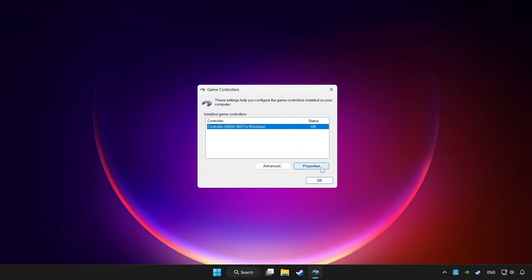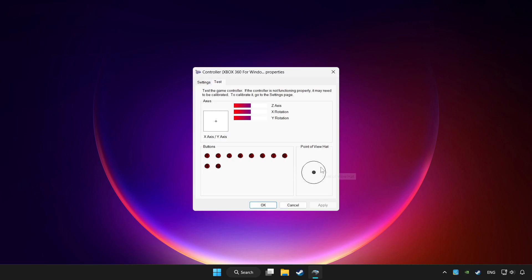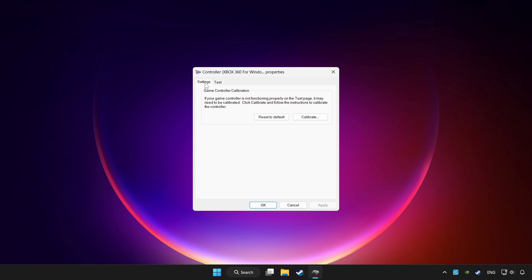Click properties, go to settings, and click reset to default.